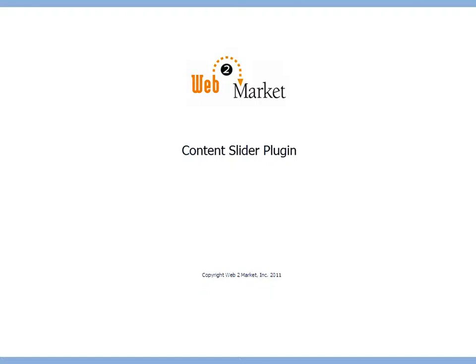Hello, this is Brad Court, President of Web2Market. Thanks for watching this video about the Content Slider plugin.